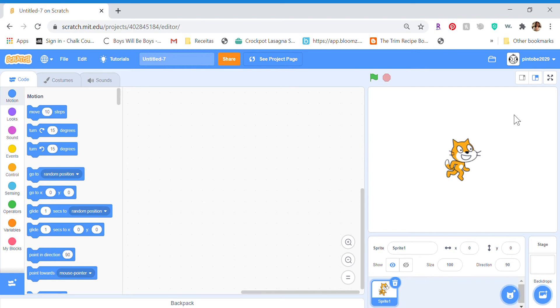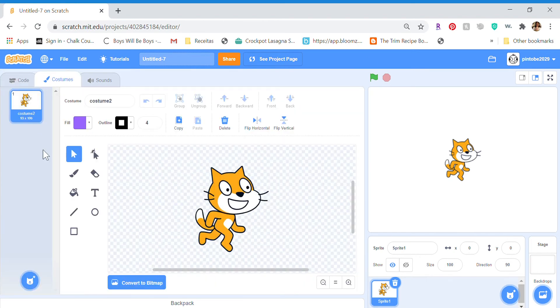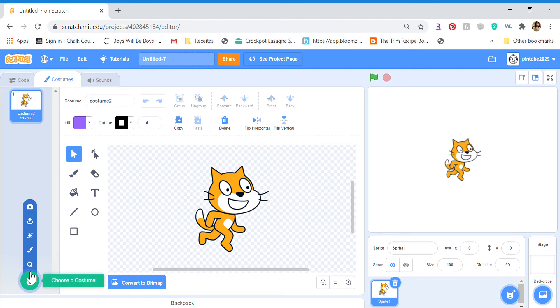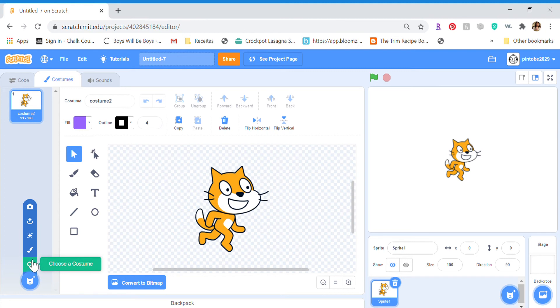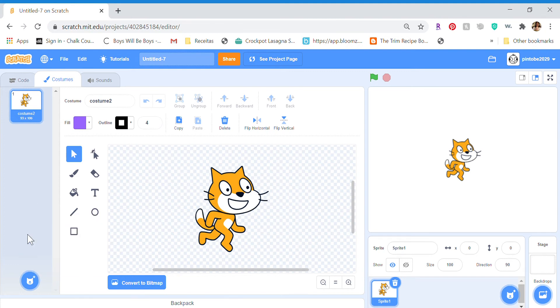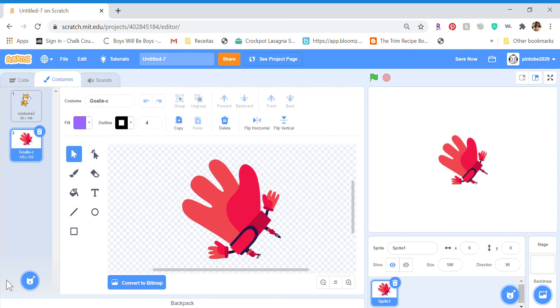I haven't done anything to this. I need to add a new cat. I just need to upload a costume, any random, that's not it, that's not it. I just need a surprise. I'll take this one.